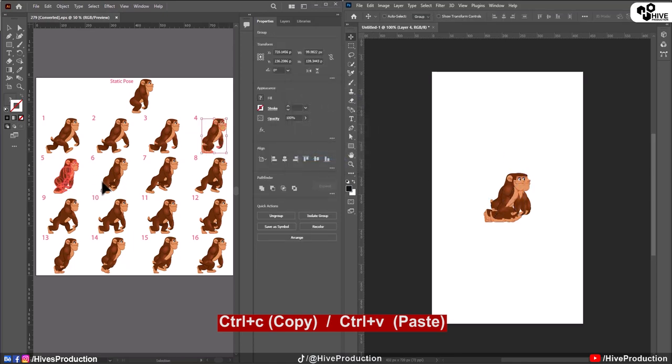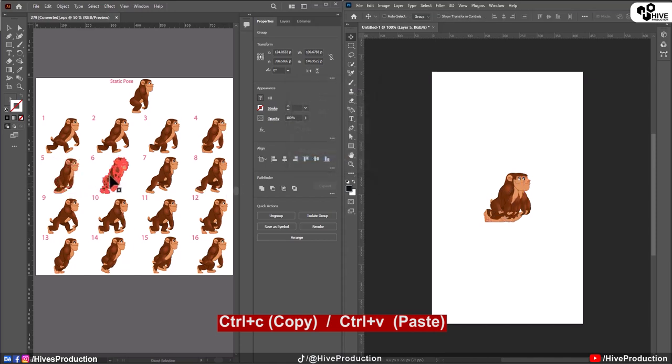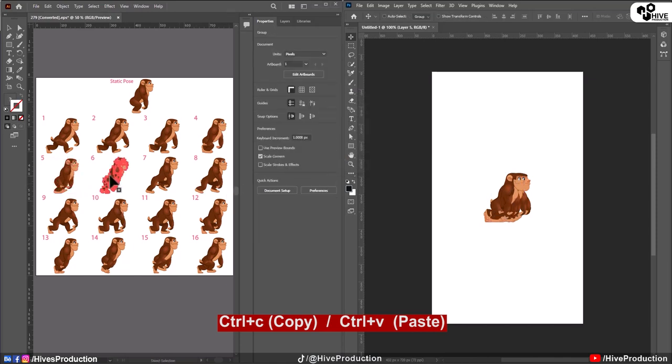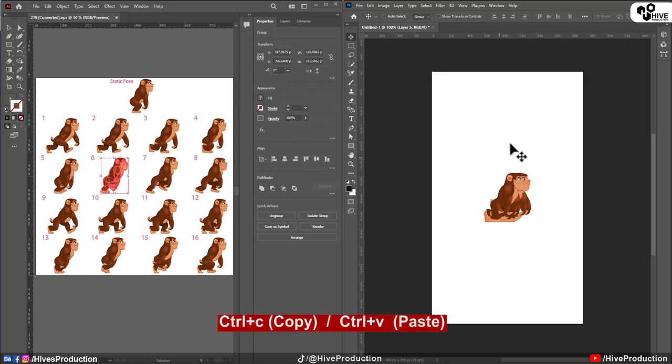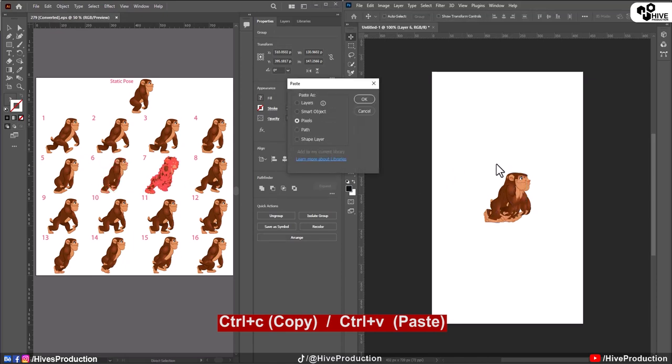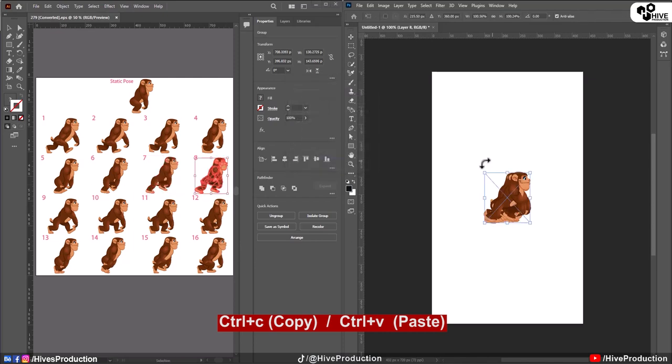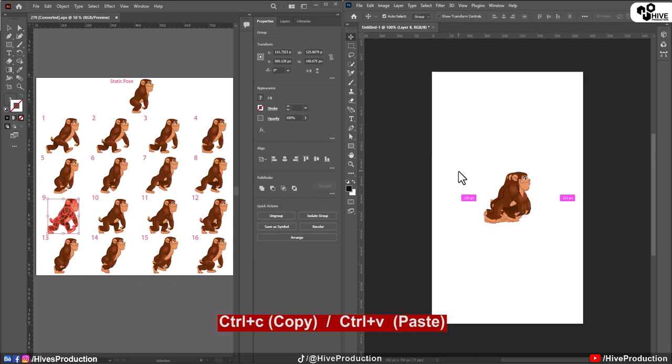And then again copy and paste in Photoshop. So we have to do these kind of steps one by one. Copy, paste, copy, paste and copy, paste. We just need to paste in Adobe Photoshop one by one. Every step and every position you have to copy and paste.